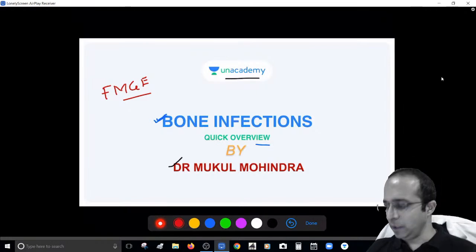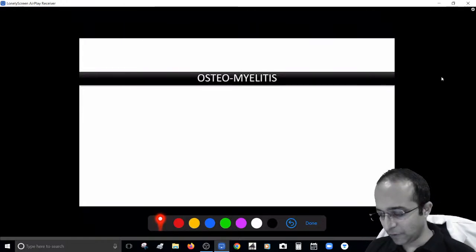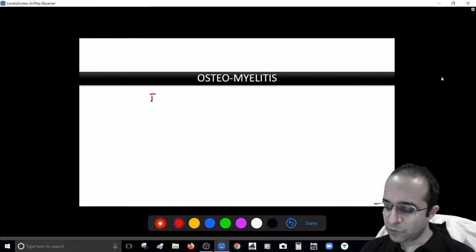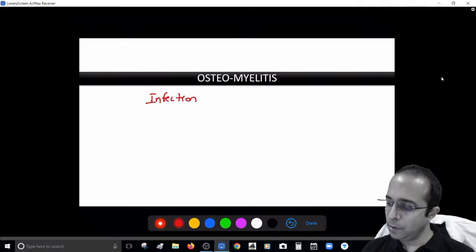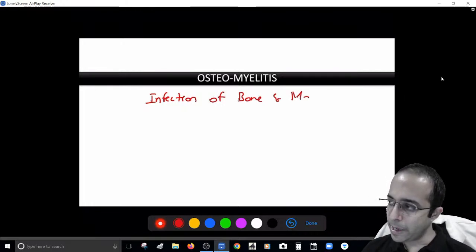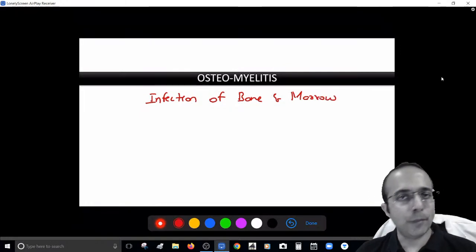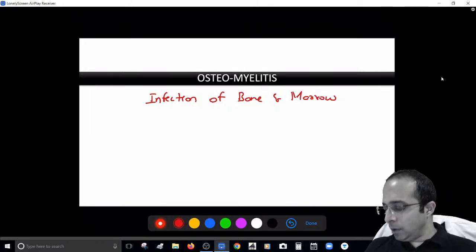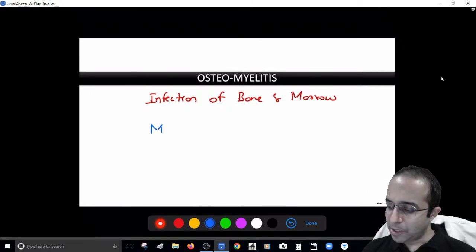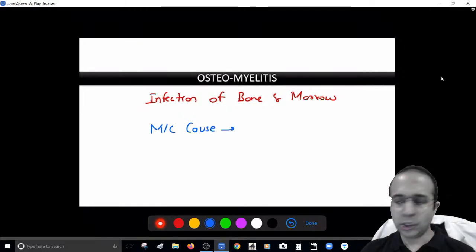Beginning this small discussion on bone infections — what we call osteomyelitis. 'Osteo' means bone and 'myel' means marrow. So to be specific, when you find infection in the bone and in the marrow, that's exactly where we use this word osteomyelitis. When you talk of osteomyelitis — bone infection — the cause would usually be Staph aureus.